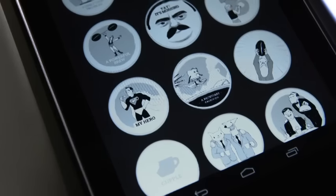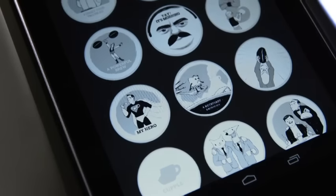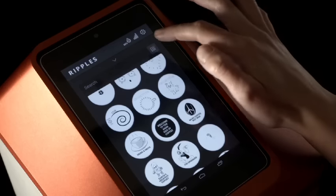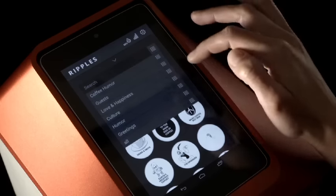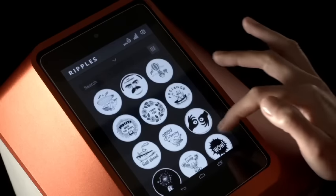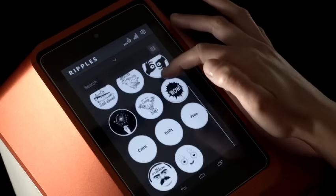It comes preloaded with a library of ripples categorized into themes like greetings, smart quotes, coffee humor, and many more.